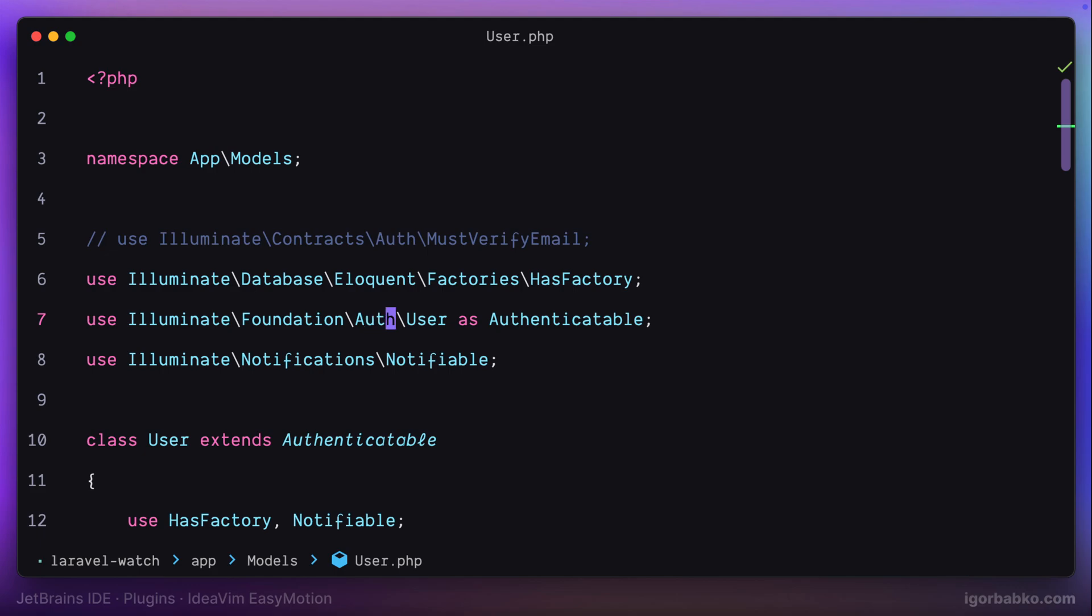So that was a forward search, meaning that all those markers appear after the cursor. But if you'd like to search in an opposite direction before the cursor, we can type Leader Leader, which in my case is space twice, and then press capital F, which will enable backward search.